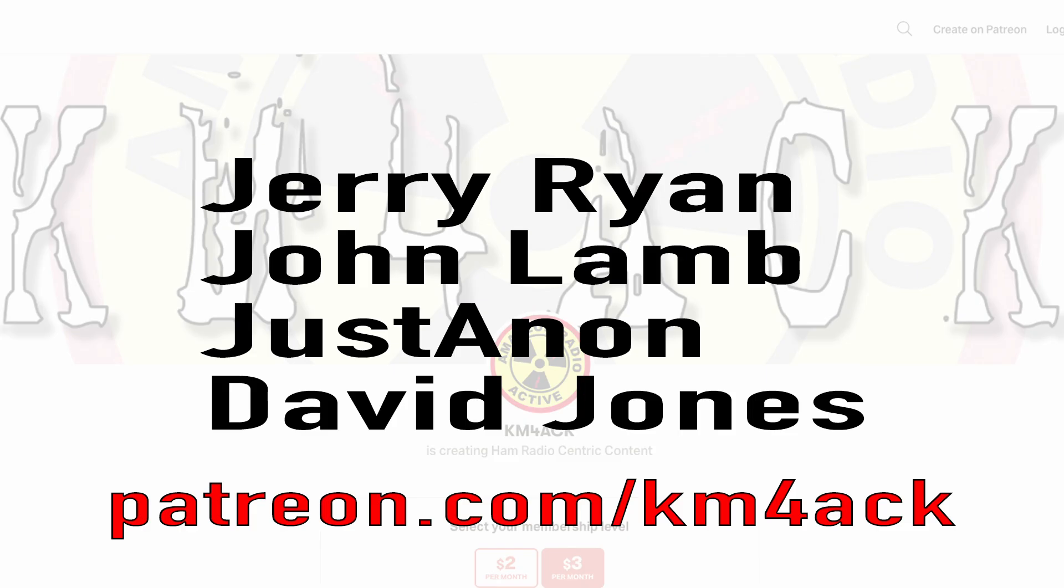Real quick, before we get going today, I've got to give a shout out to these guys. They're my latest patrons over on Patreon. If you'd like to help support the channel, I'll leave a link to Patreon down in the description below.